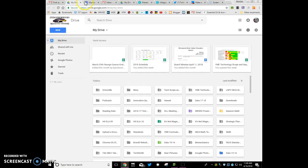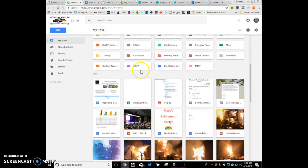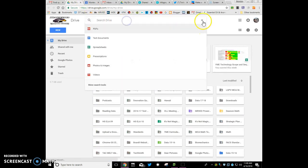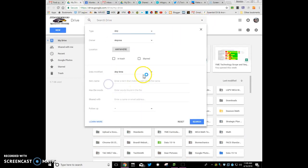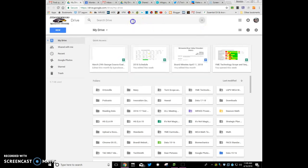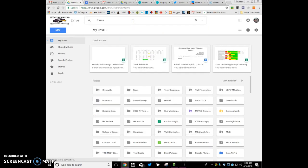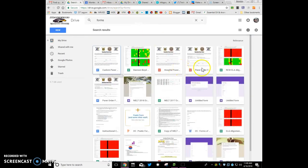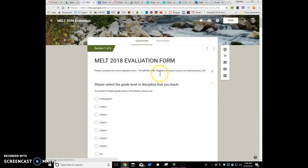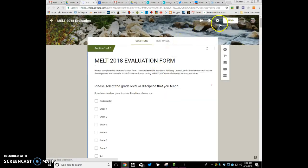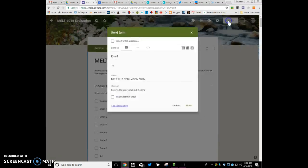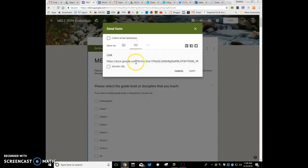And then in our drive, what we can do is we can go back to find your form. And so I'm just going to search for forms. And so let's say this is my form, this is the melt eval. Alright, I can go into the send, and I grab this link.